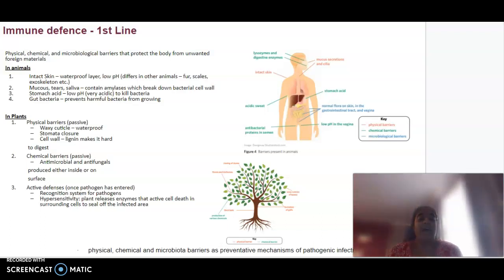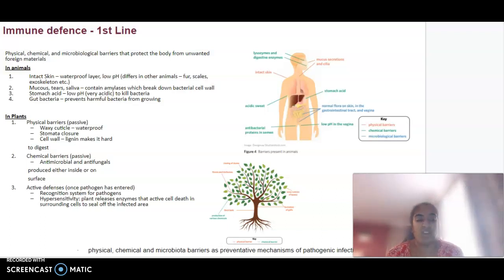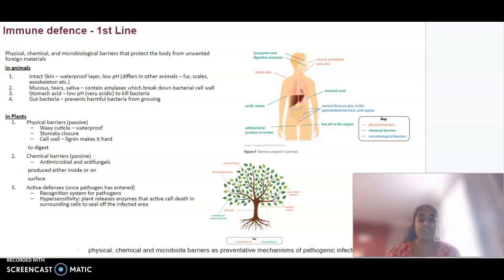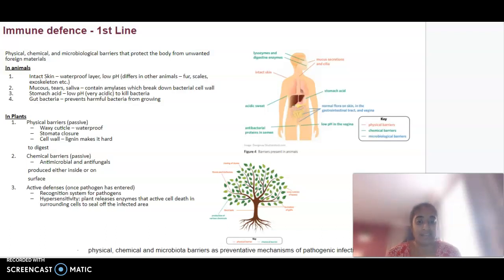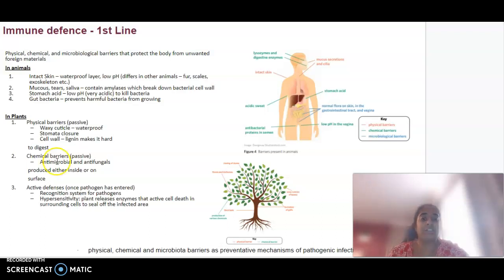In plants, it could be things like having physical barriers like a waxy cuticle, stomatal closure, and cell walls. Some chemical barriers like antifungals and antimicrobials that are produced, and then active defences like recognition systems for the pathogen and hypersensitivity. Plants might release specific enzymes that activate death in the pathogen. The big thing to understand is examples of physical, chemical, and microbiological barriers.